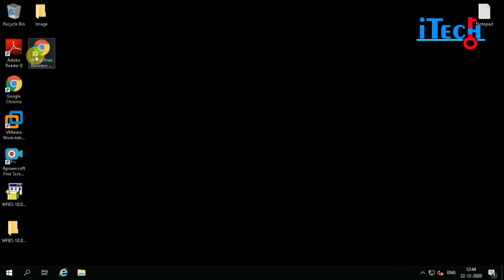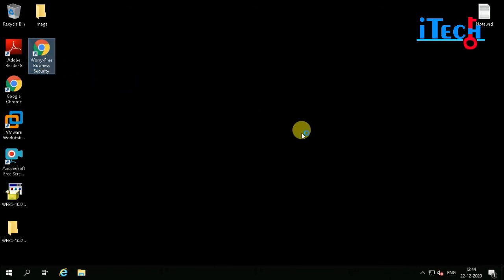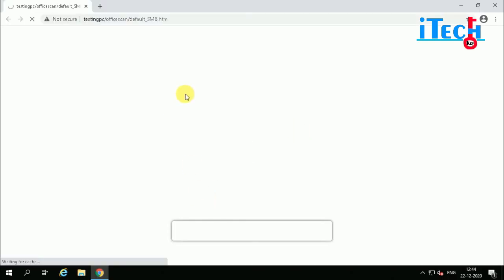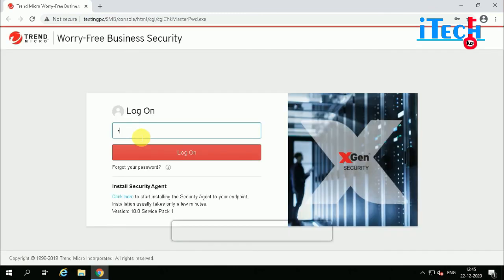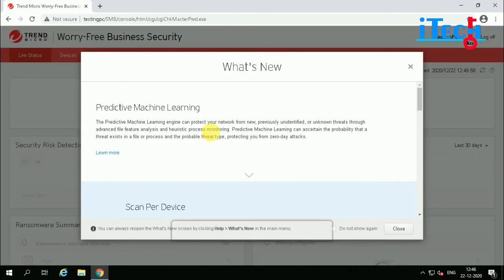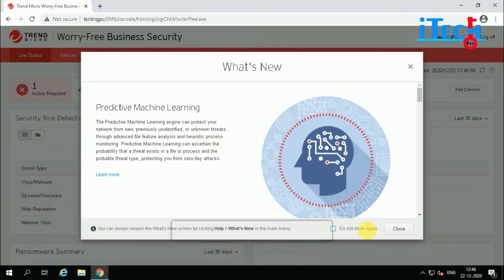Once installation is complete, we can right-click and open the application. The console is now opening. You can enter the password which you set for the console.